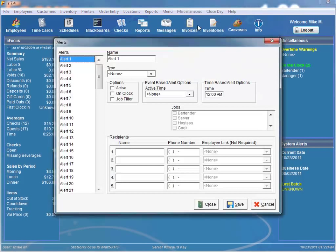Once the alert's value threshold has been met, a text message will be sent. To set up an event-based alert, select one from the drop-down list, set it to active, input the threshold, and lastly specify the recipient.